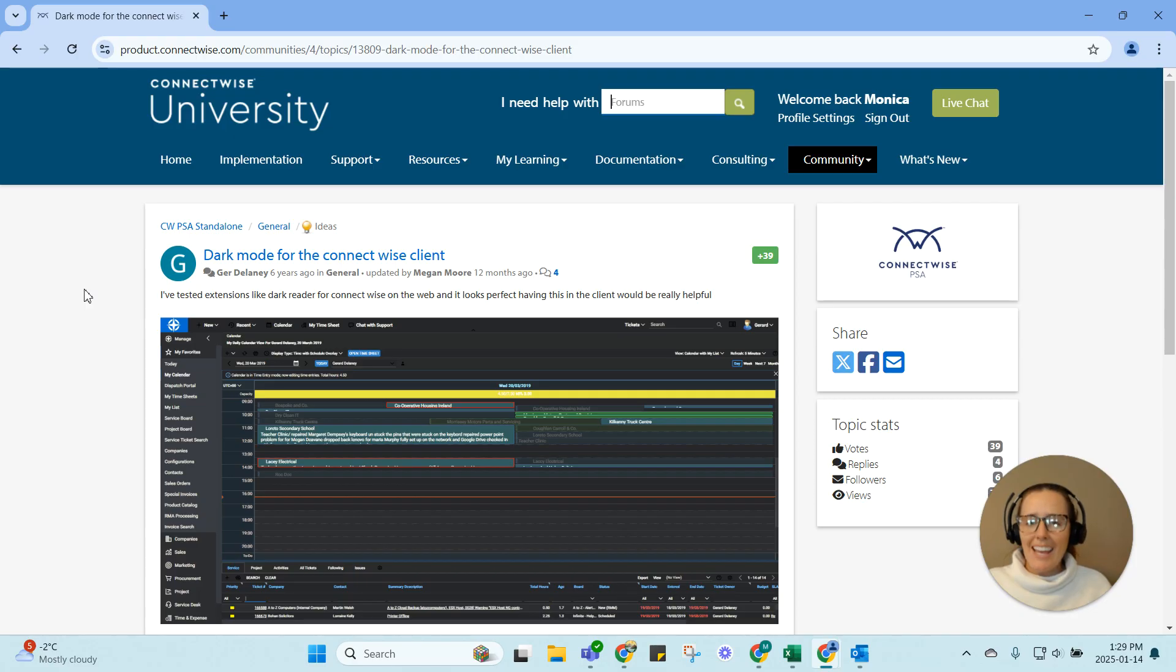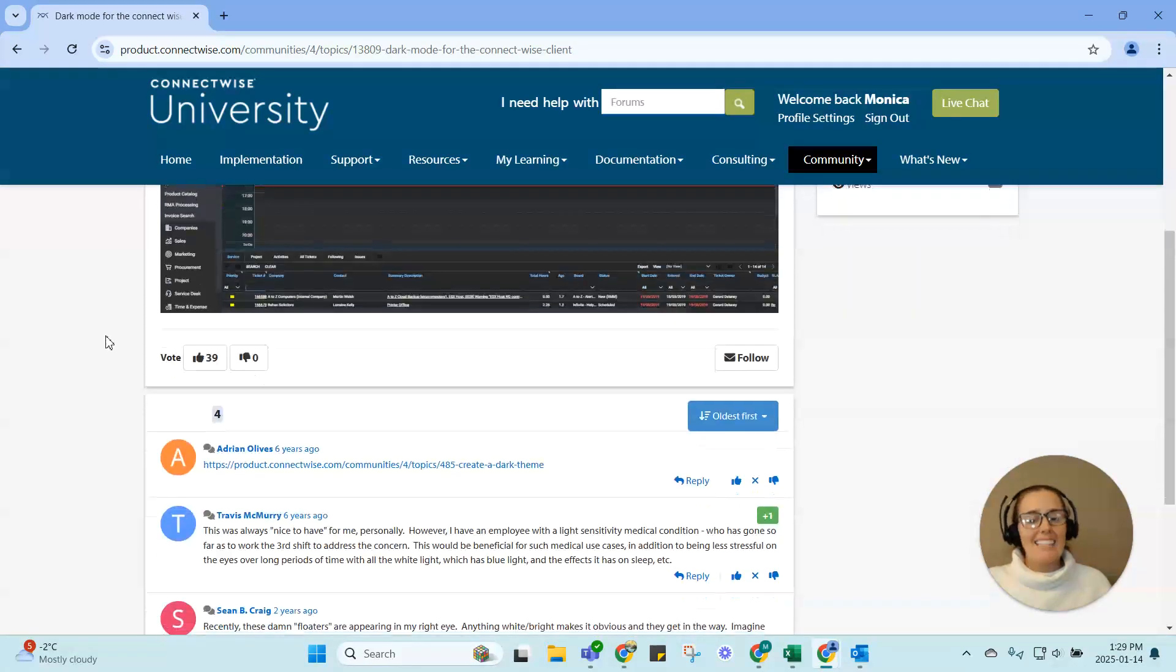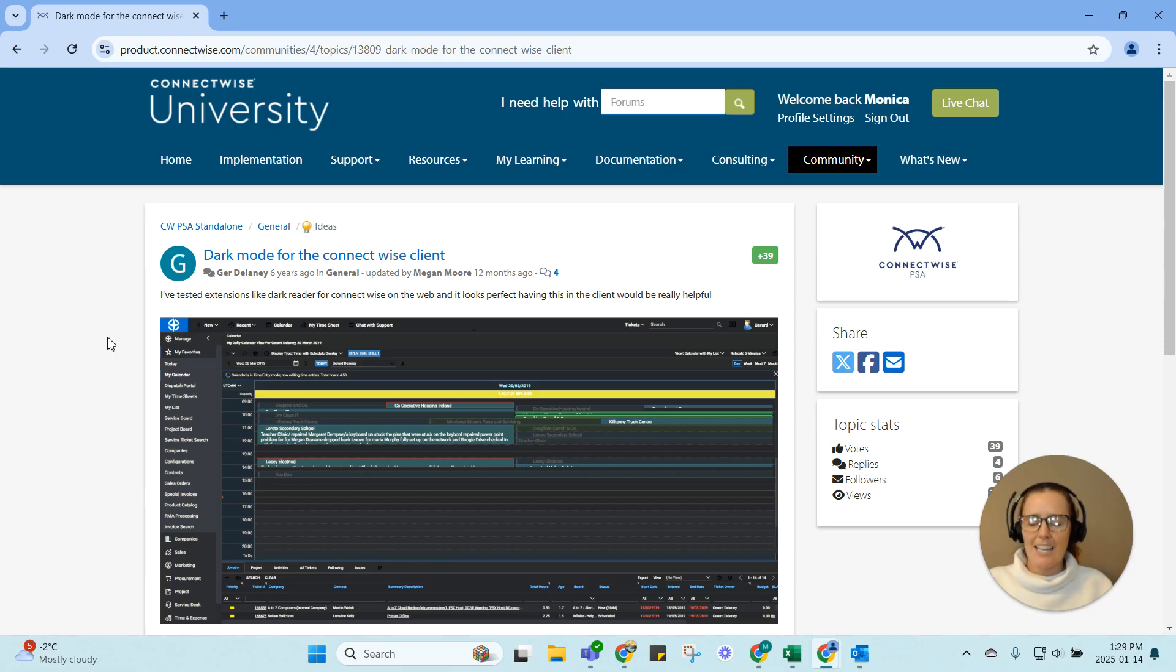There are about eight years worth of requests for a dark mode for ConnectWise client and it doesn't look good. There's a lot of things going on that haven't been updated. It's really difficult to push this through.